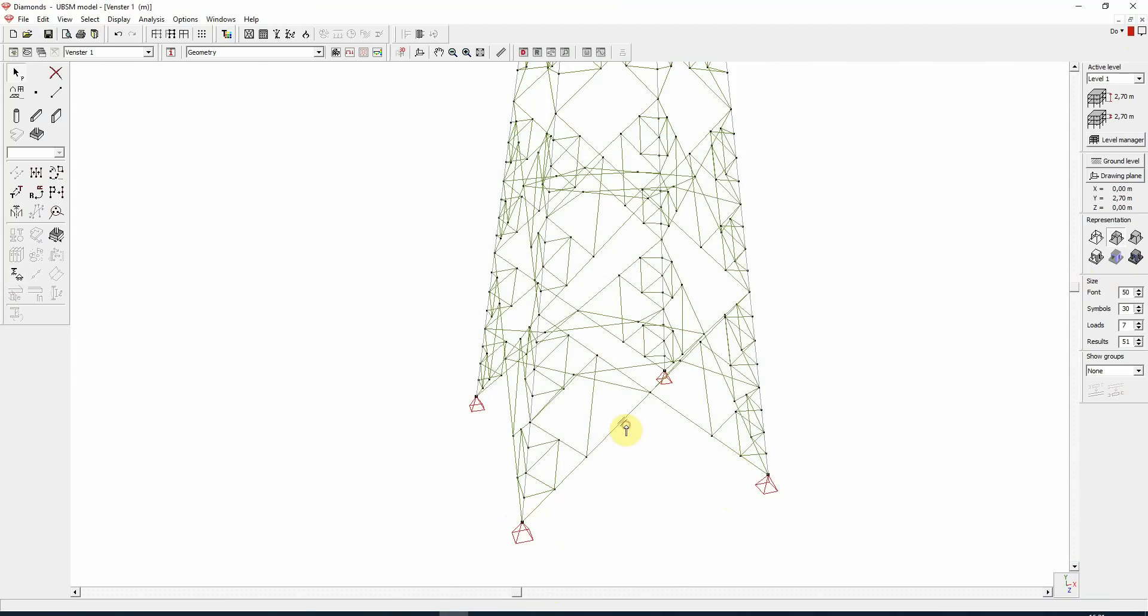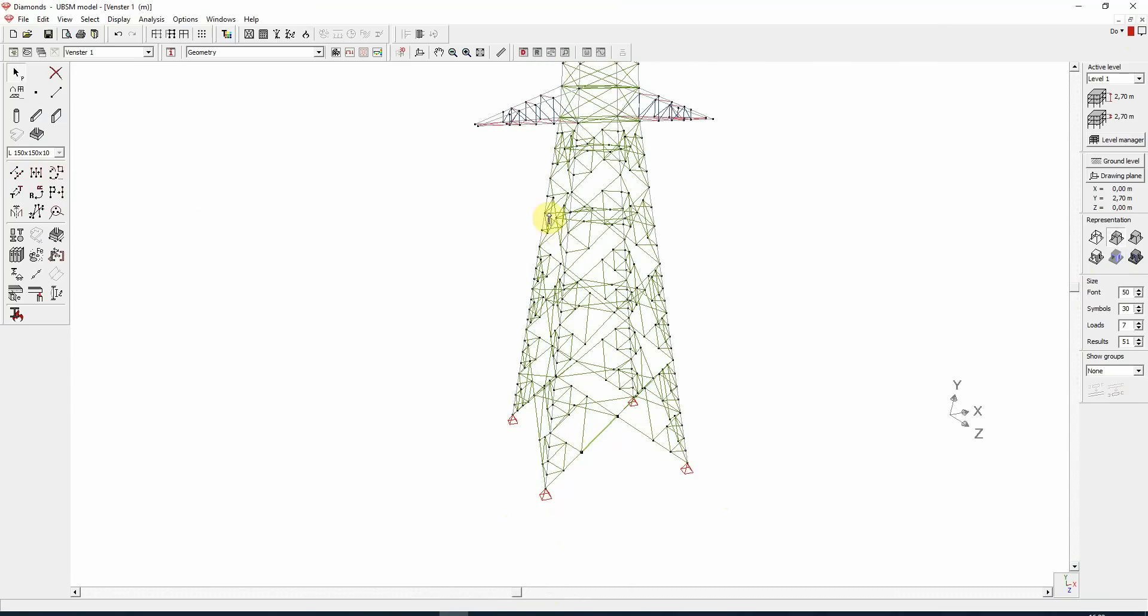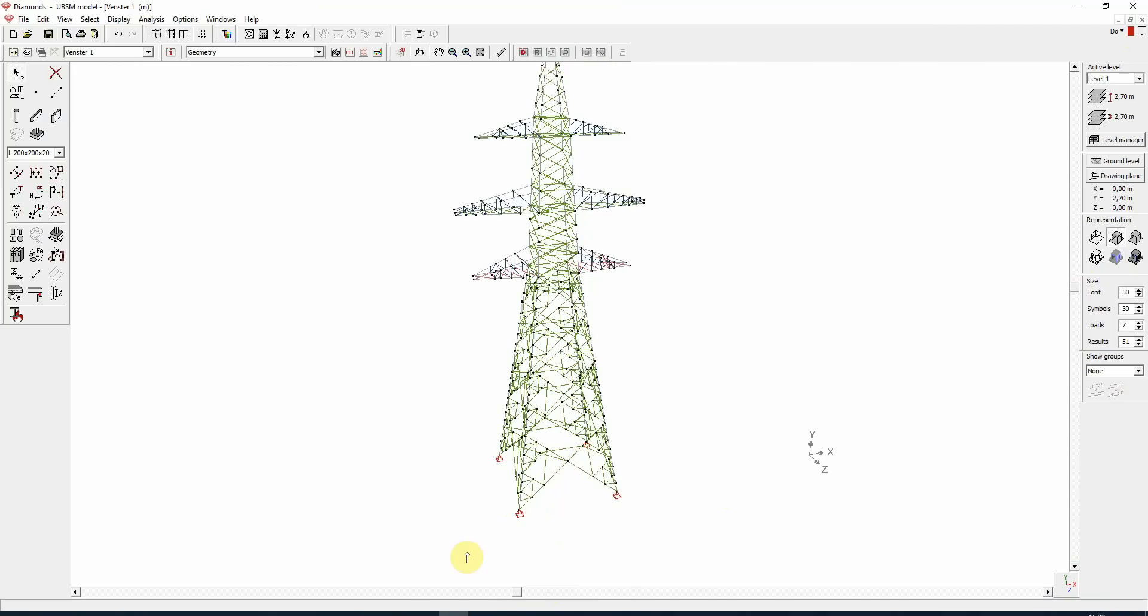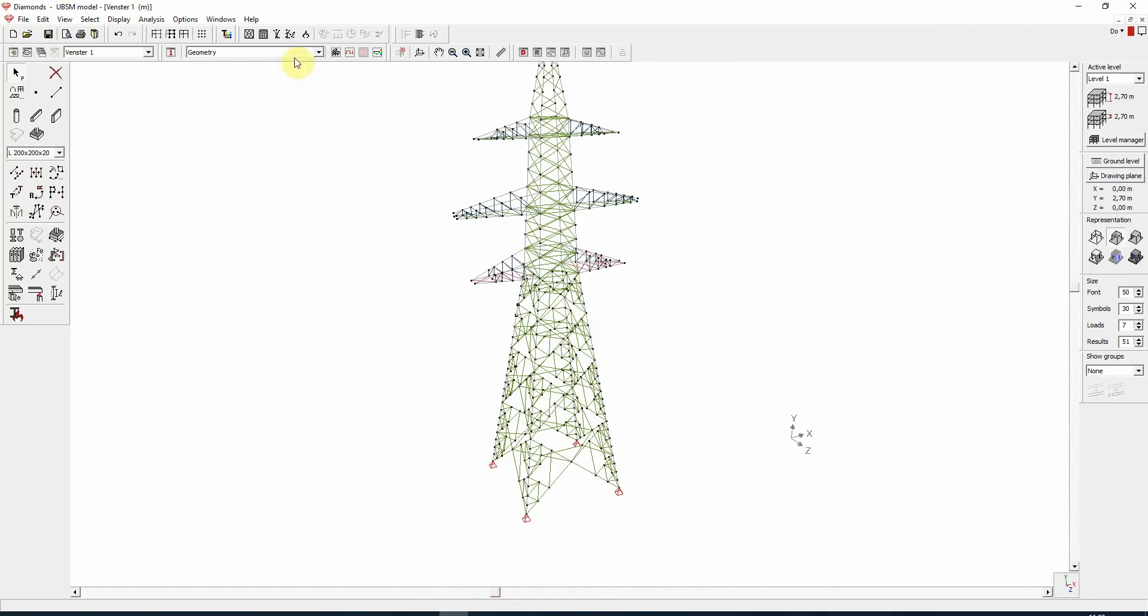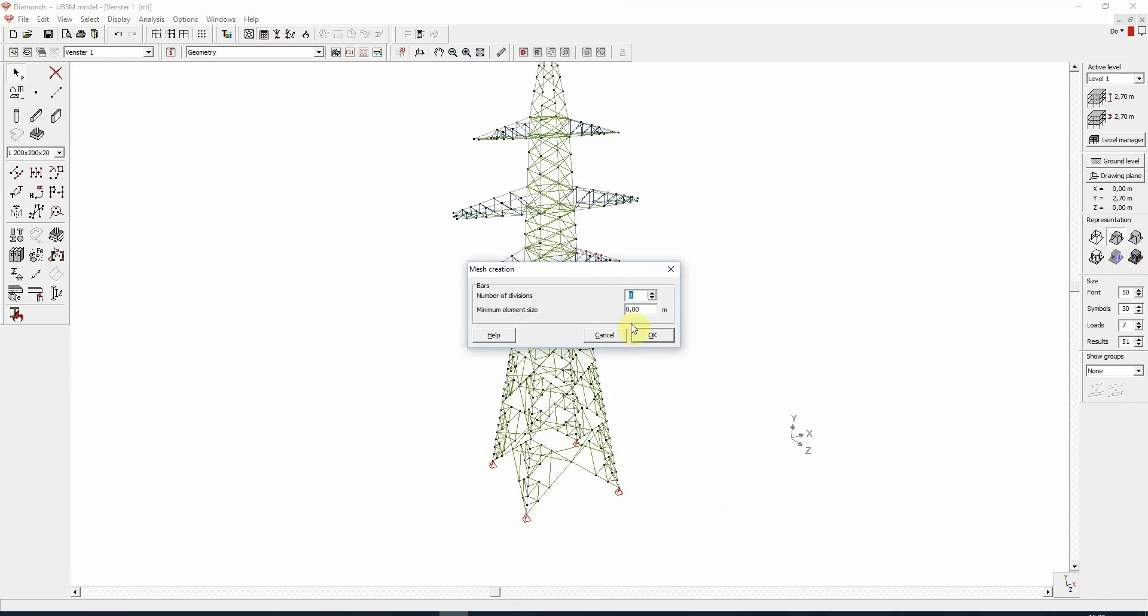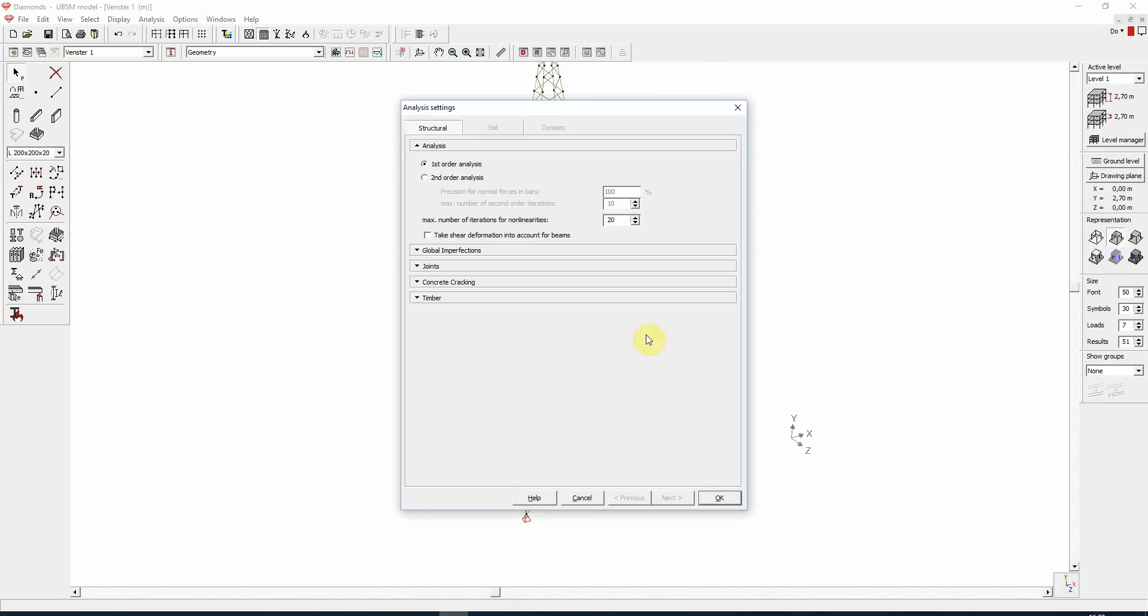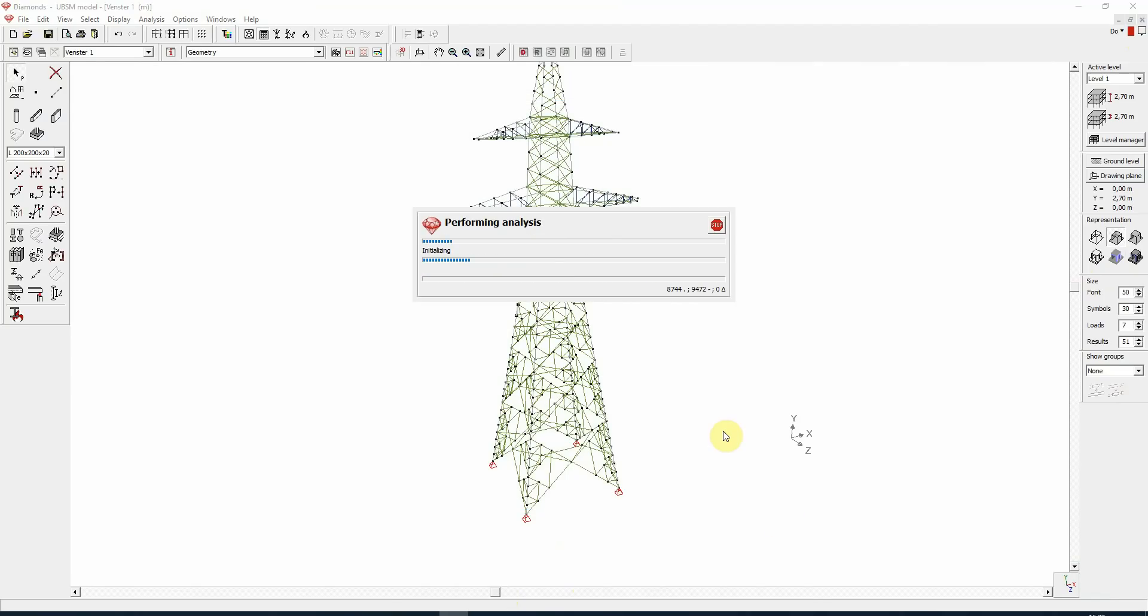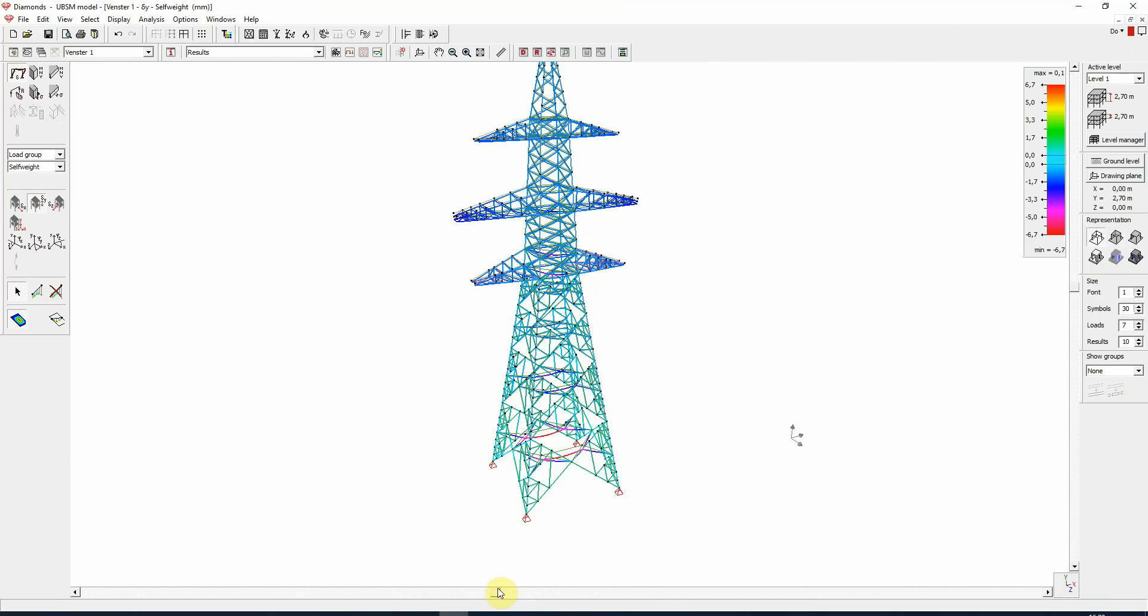While we're here, let's take a look at the cross sections. Indeed, all the cross sections have been correctly transferred. Let's now calculate. First the mesh of course, and now we do the analysis.